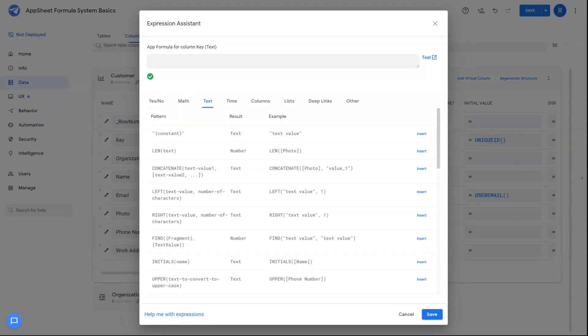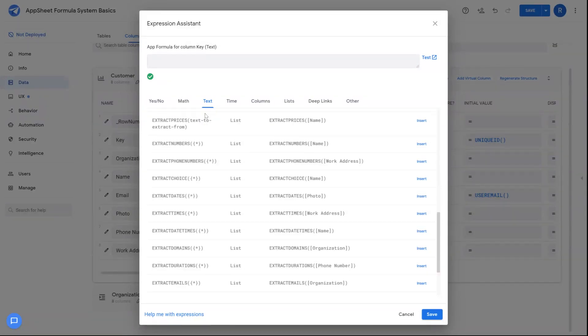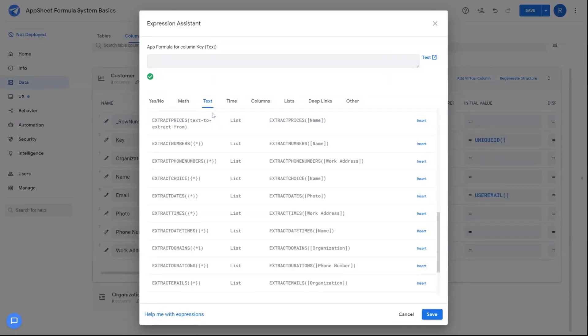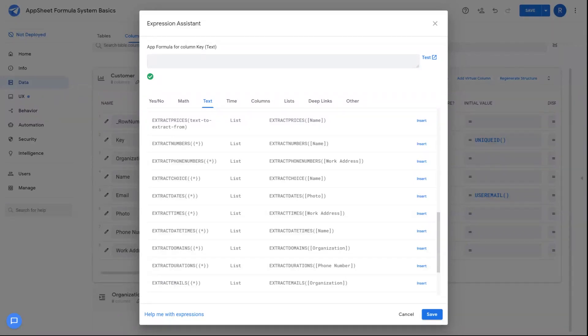So you can use that as a reference when deciding if the formula is calculating the desired output or if you need to go back and revise it. One thing you'll notice about the formula system in AppSheet is it follows very closely Microsoft Excel or Google Sheets nomenclature when using formulas. So if you're comfortable with using those, then you'll feel right at home with AppSheet.